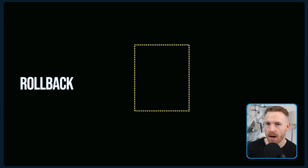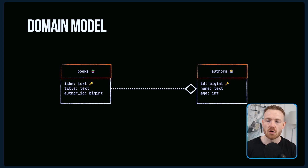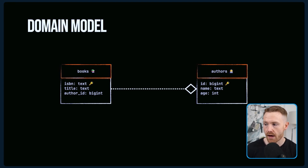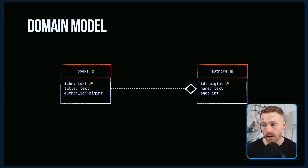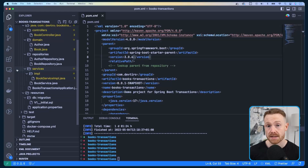I'm going to show you how this works in a Spring Boot app, but before we jump in we need to know the domain model. We're going to be using the books and authors setup. A book has an ISBN as its unique identifier, a title, and an author. That author has an ID, a name, and an age. A book has one author, but an author can have many books.